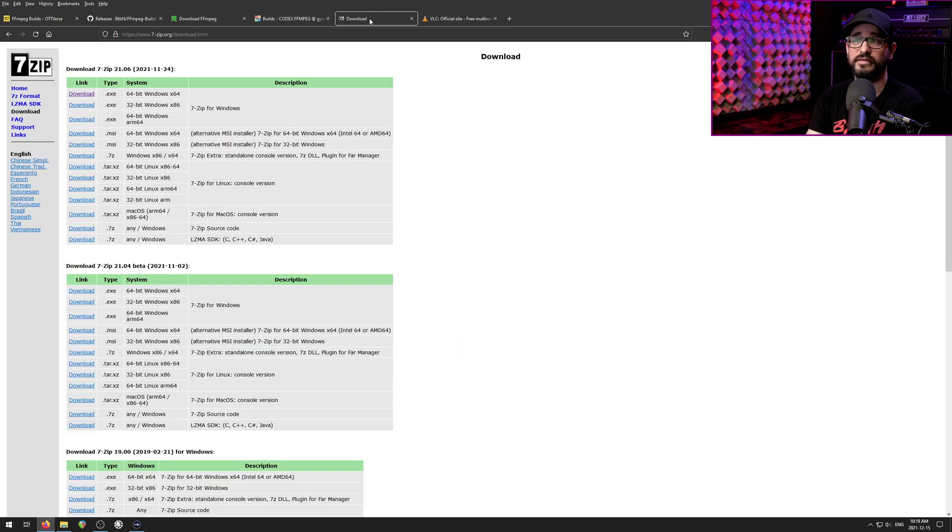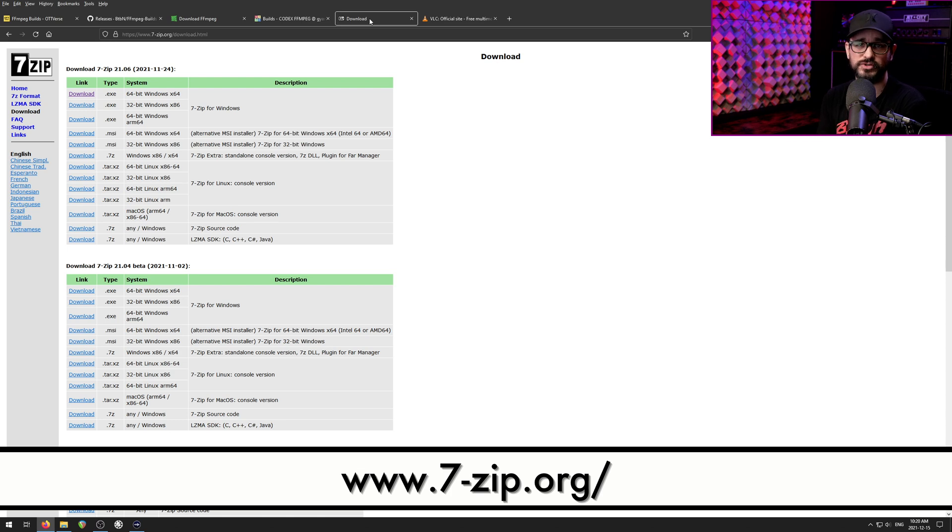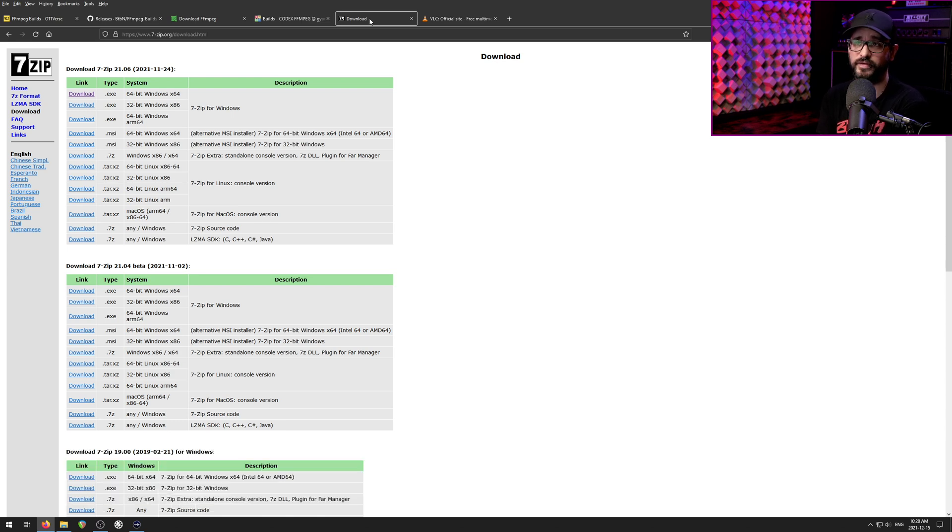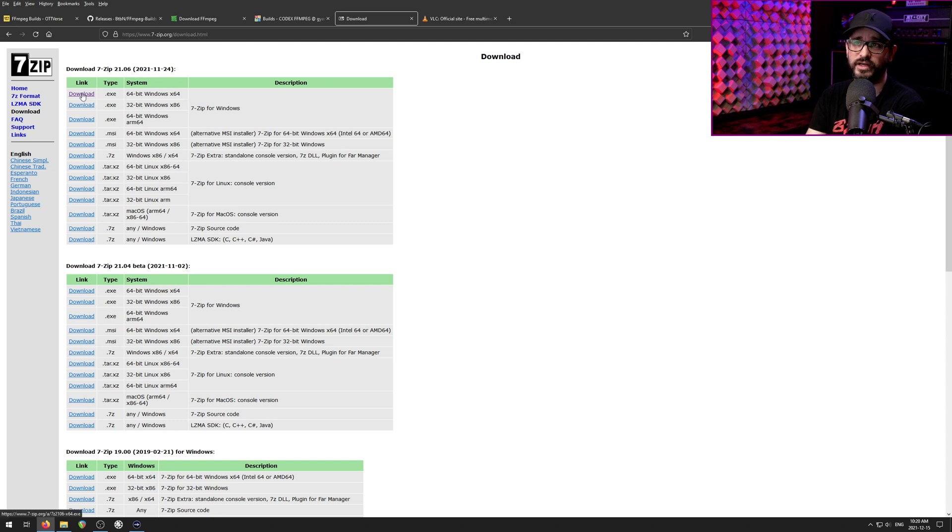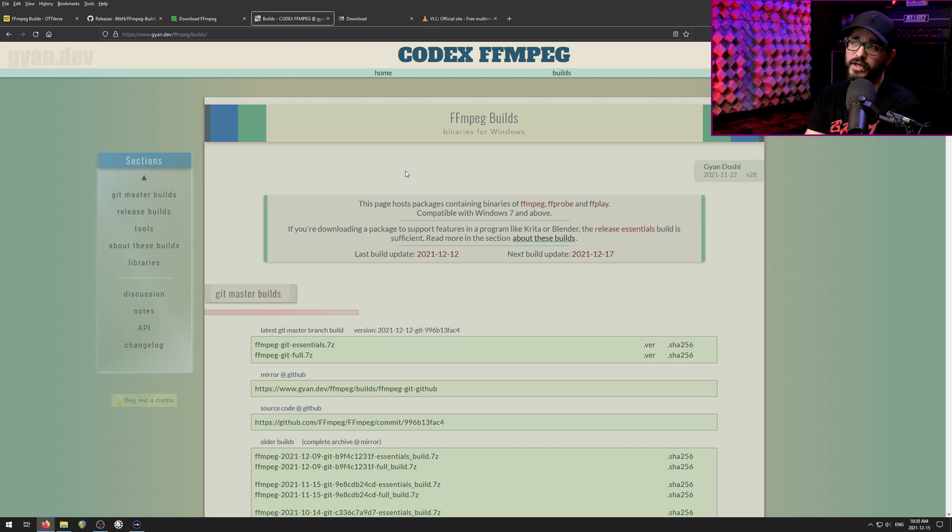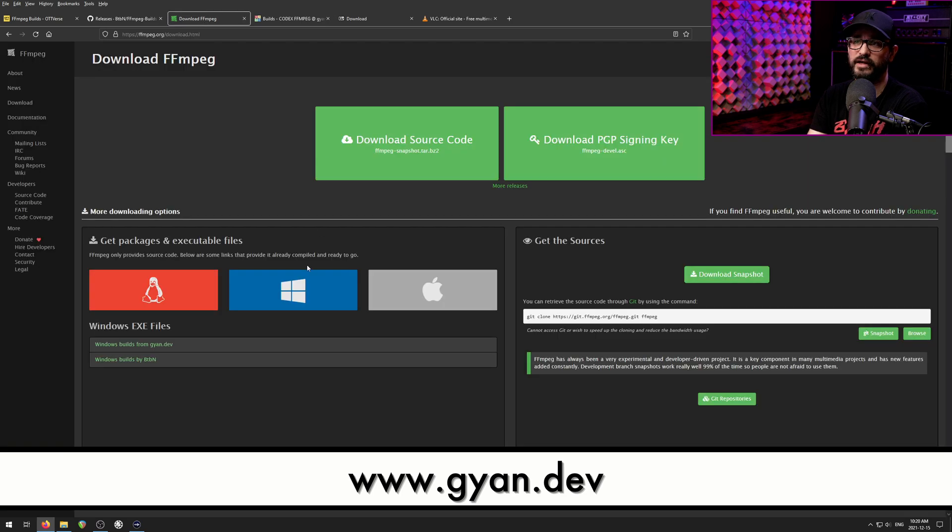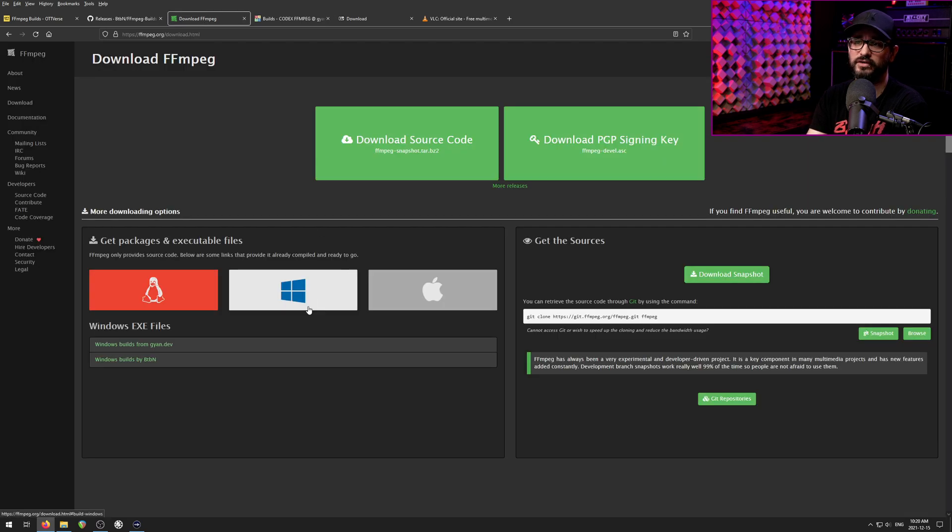The next thing is 7-Zip. I wish this was optional, but it's going to be required for installing FFmpeg. So again, we're just going to get the 64-bit download right here, and then we're going to get the FFmpeg build from this website here, gyan.dev, and you'll see that as one of the recommended options from FFmpeg.org.